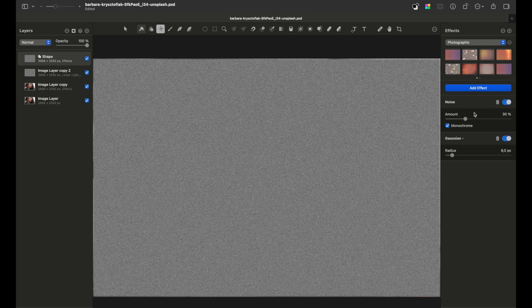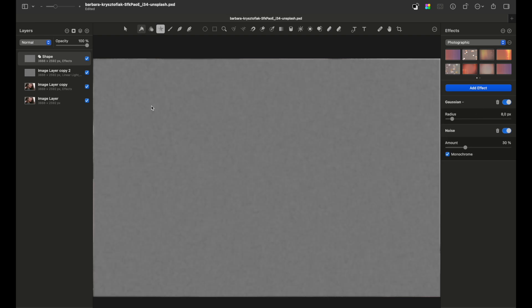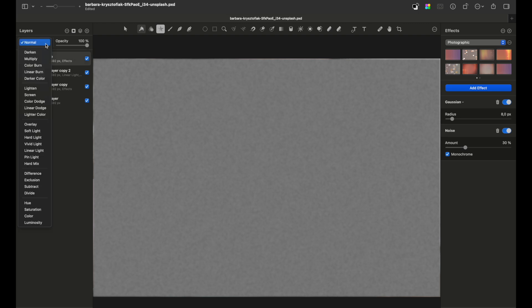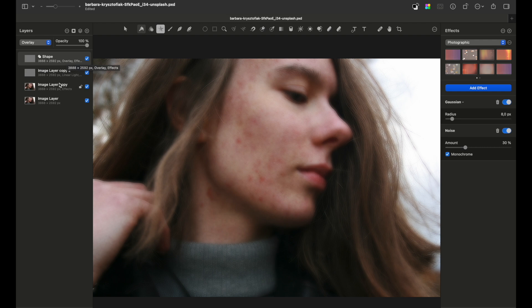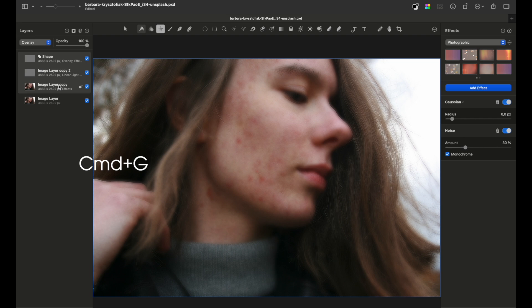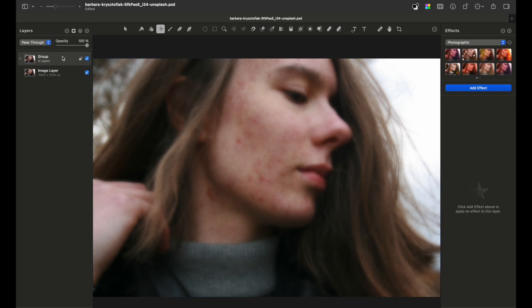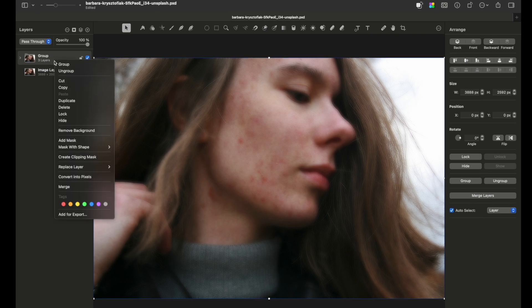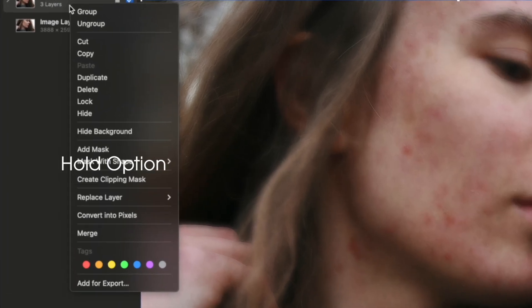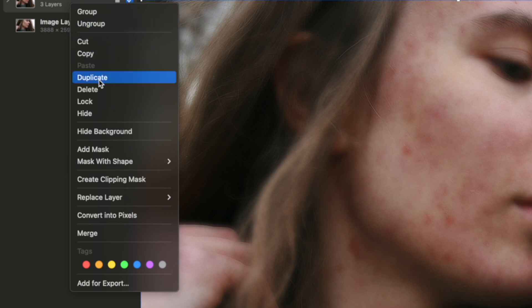Now you just need to change the blending mode to Overlay. Then just hold Shift, choose the first copied layer, and press Command+G to group these all layers into a single one. With this group layer created, let's add a mask by opening the context menu, holding the Option key on the keyboard, and press Add Mask.